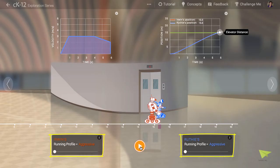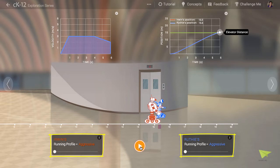Looking at the two sliders, we see that both robots were programmed with an aggressive running profile. This means they accelerated quickly, kept up a high speed through most of the run, and only slowed down a little bit at the end.